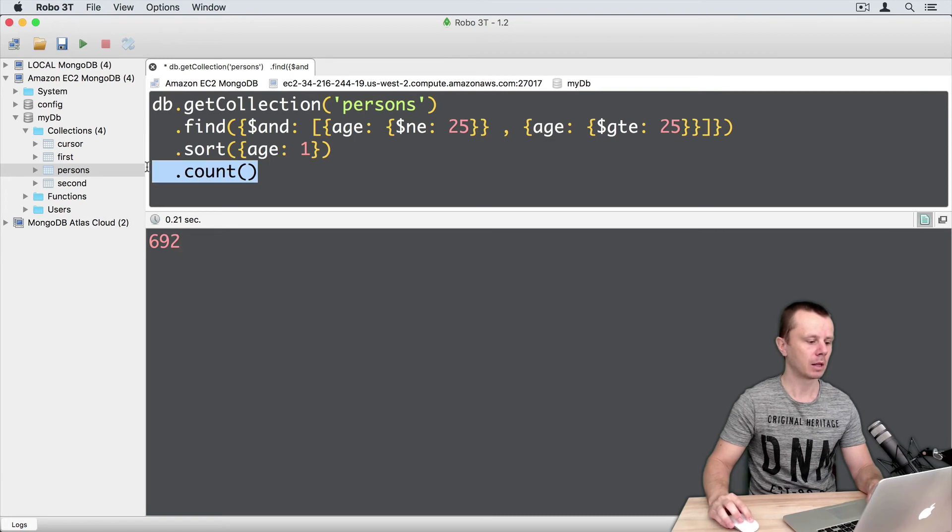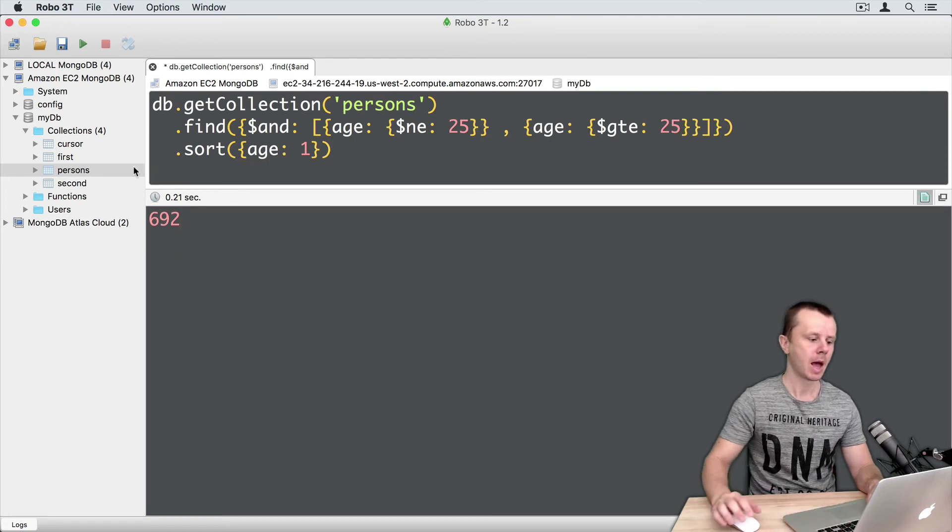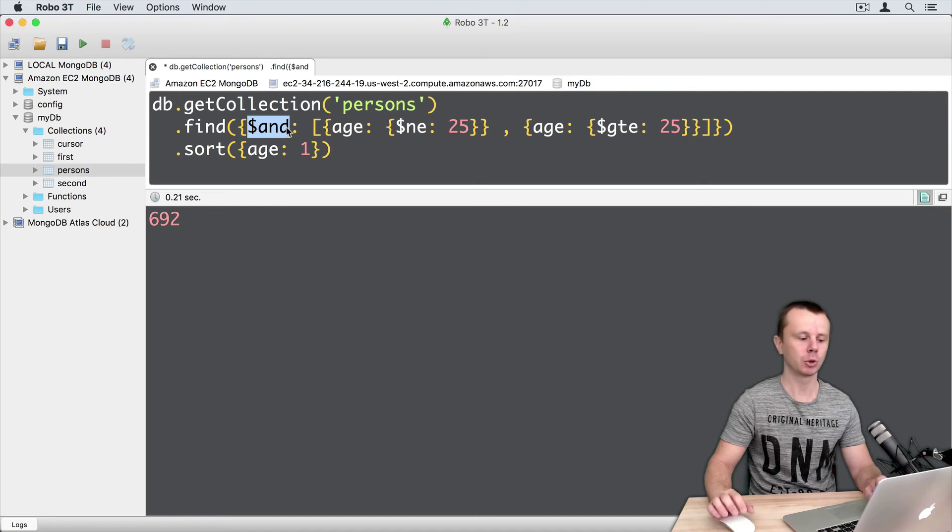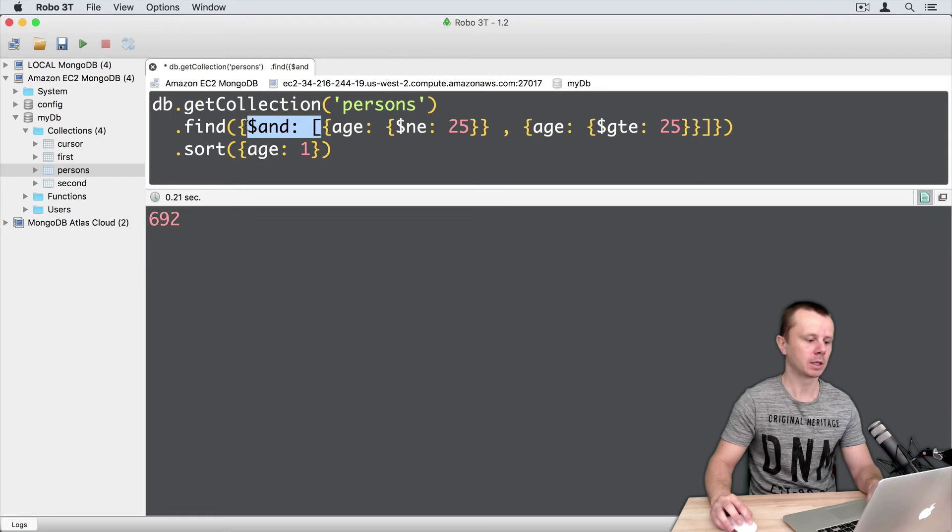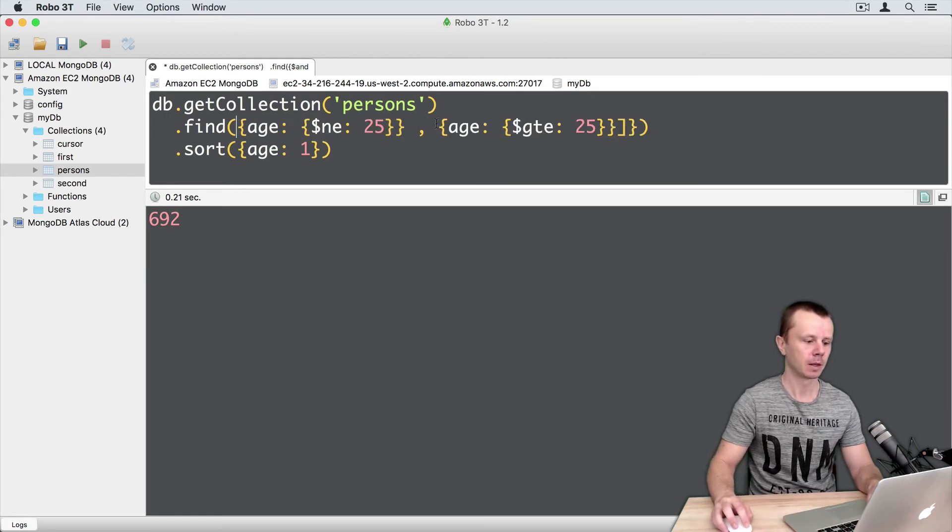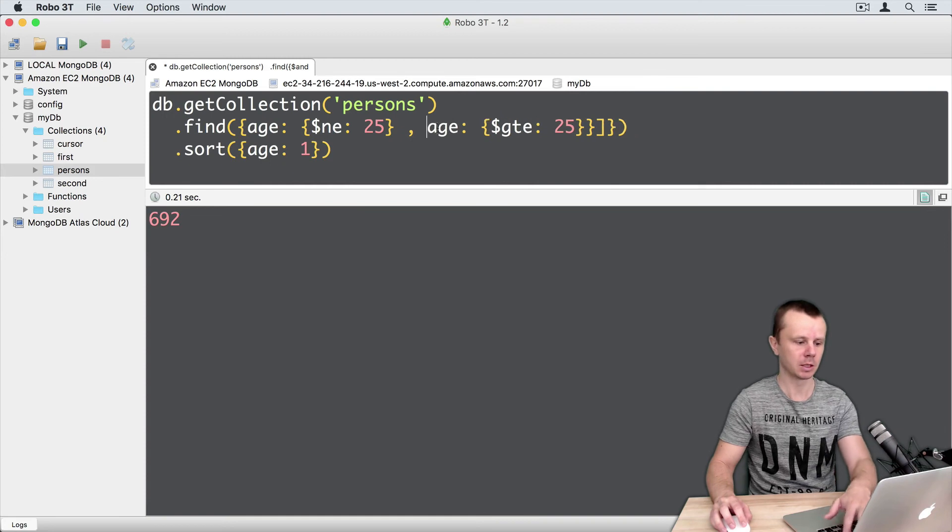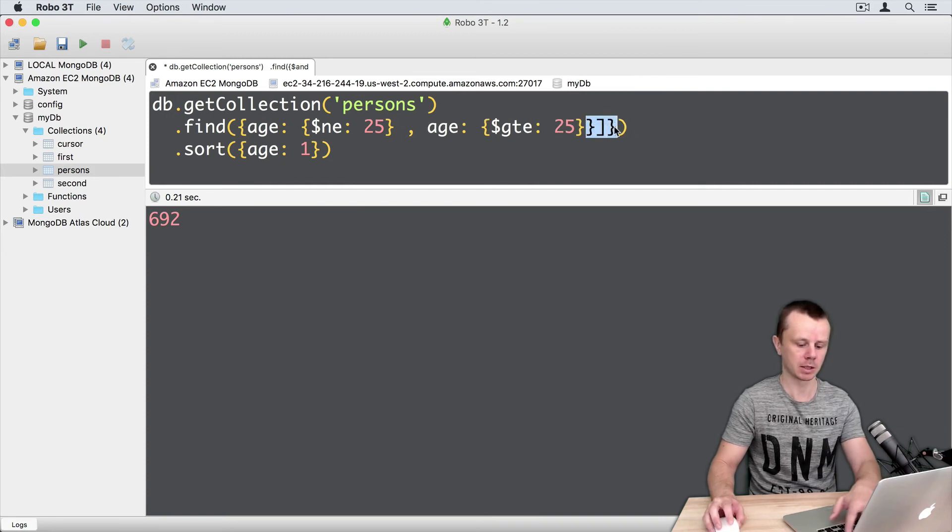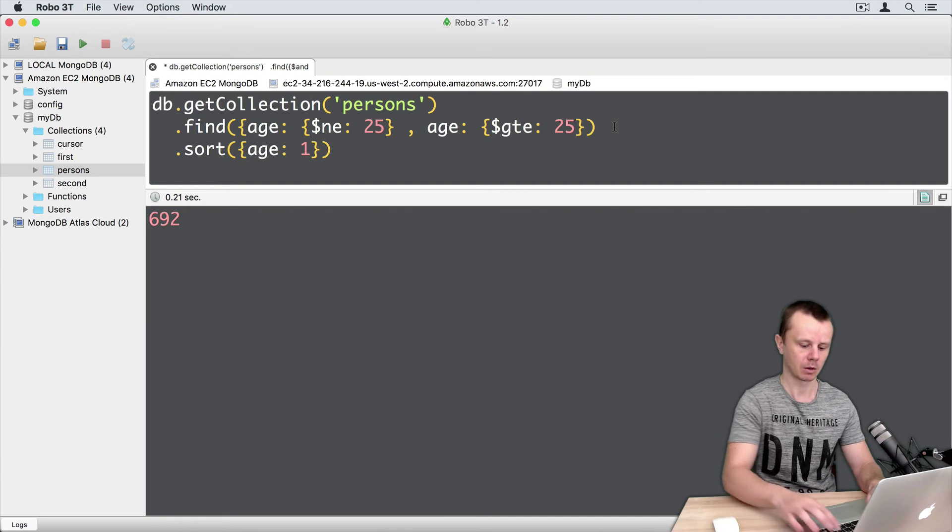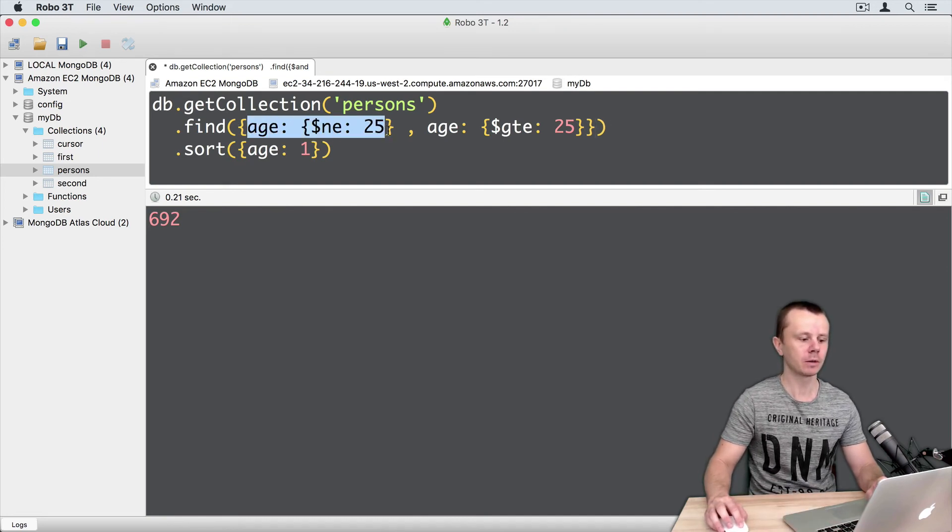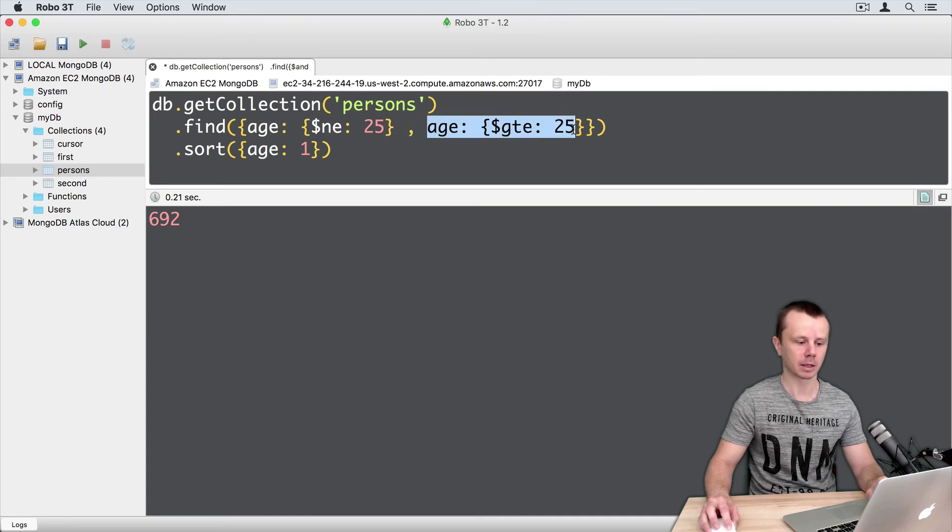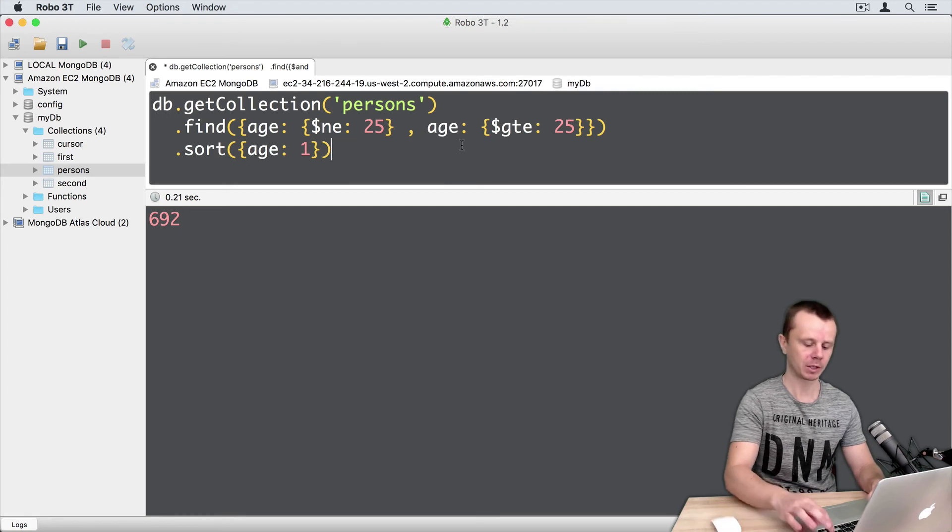Okay, let's delete count. And let's change this explicit AND to implicit AND, as we have done in previous example. Just delete this part. Delete this curly brace. Delete this curly brace. And delete this part. One more curly brace here. Okay. So first condition, then implicit comma, and second condition. And again sort by age. Command enter.